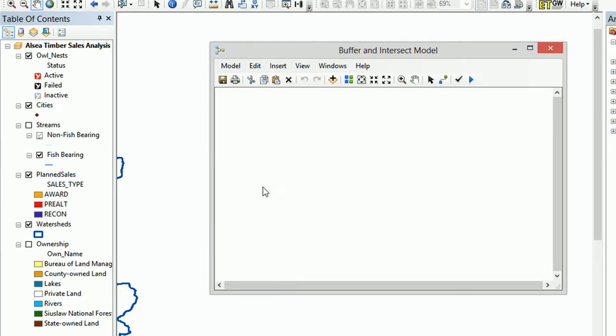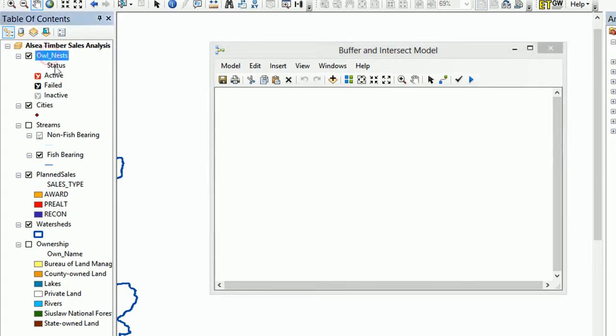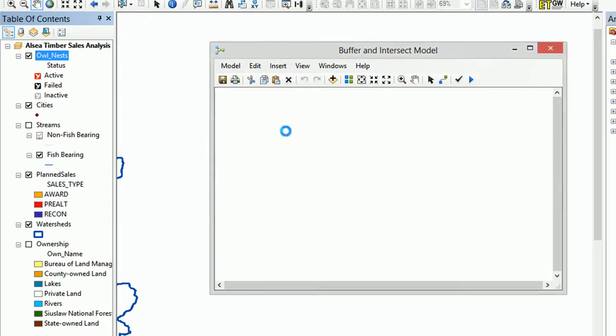Now the aim of this model that we're going to build is called Buffer and Intersects, and we are going to start with buffering. So what do we need? We need some data. I am going to use my point layer, the Owlnest, and I'm going to bring it into the model. So we can just drag it across and there it is. Owlnest is in, fantastic.